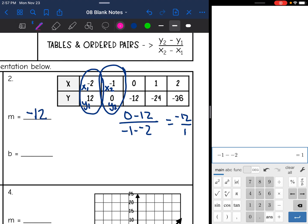Then the next thing I need from this table is the y-intercept. The y-intercept is where the x value is zero, and the x value is zero when y is negative 12. So that means the y-intercept is also negative 12.